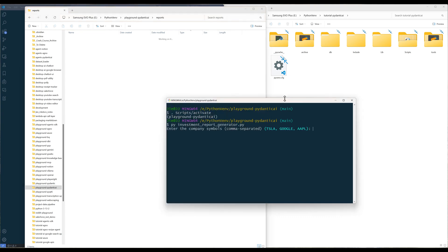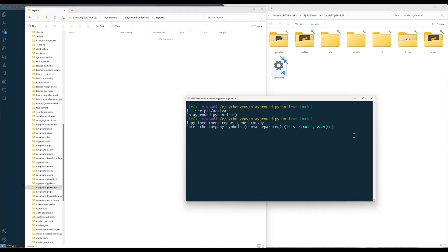When I run the script, it is going to prompt me to enter the company's symbol. Here I will type the tickers for Tesla and Apple.